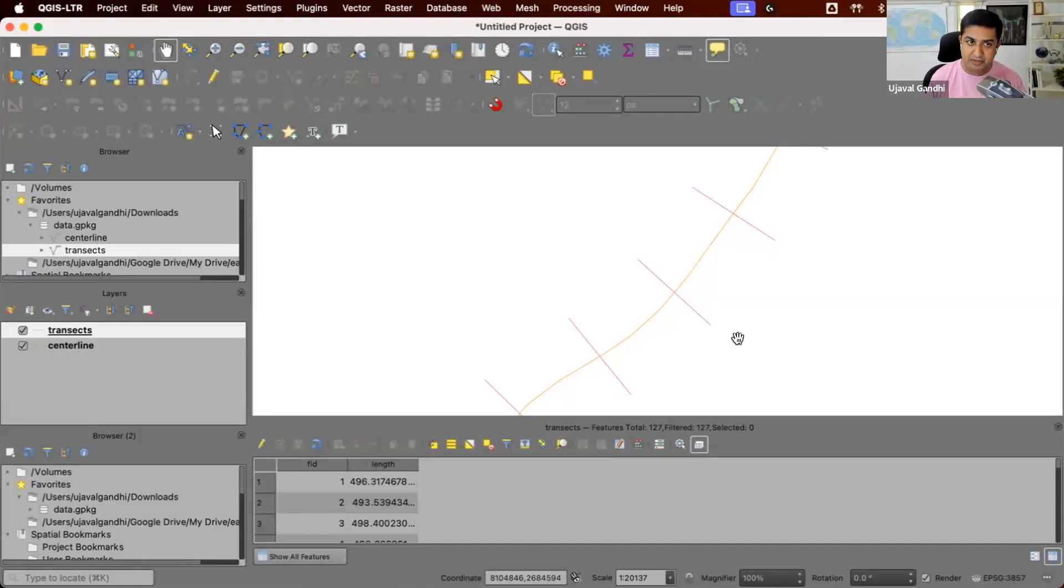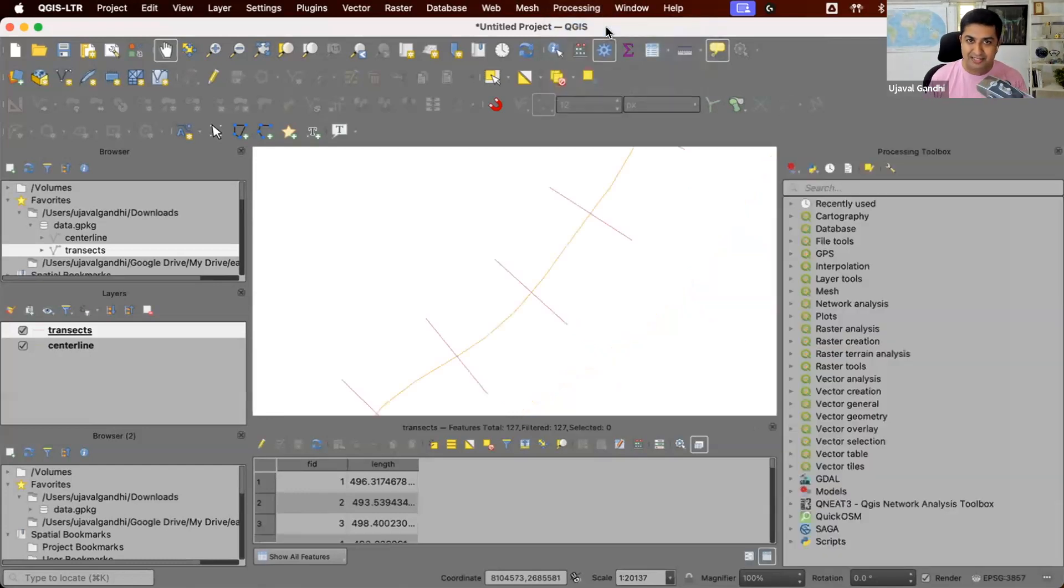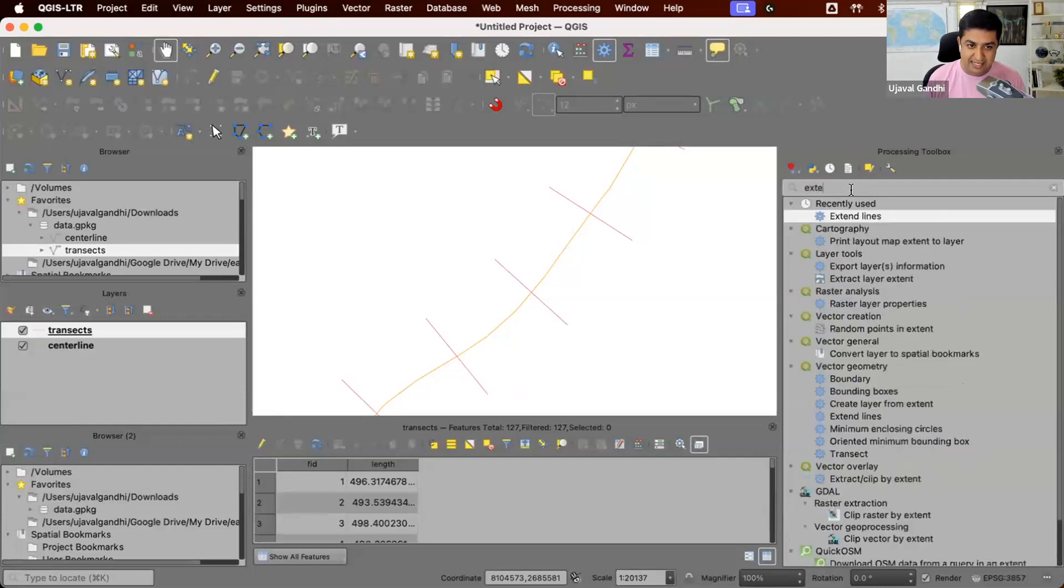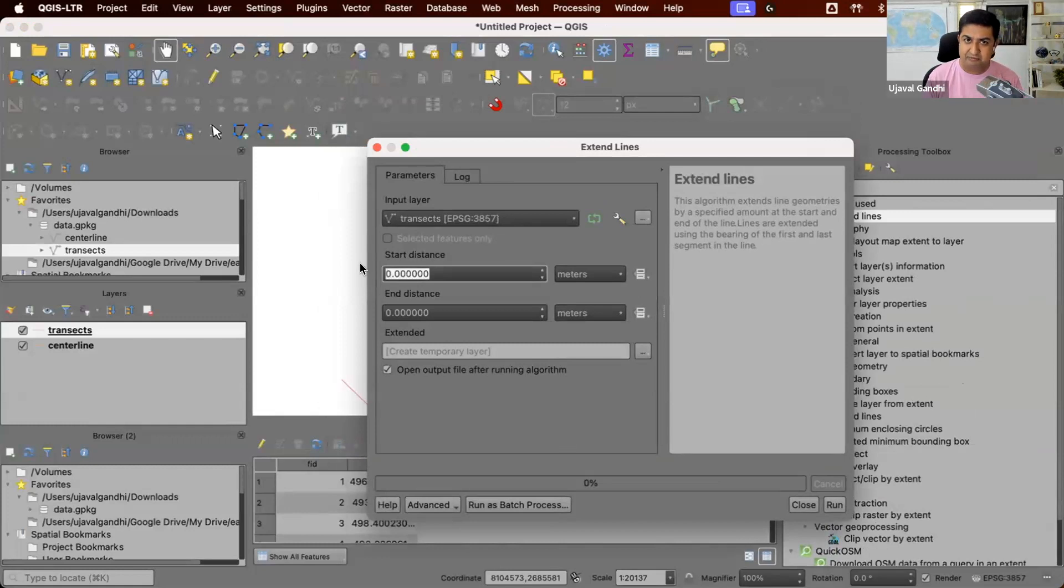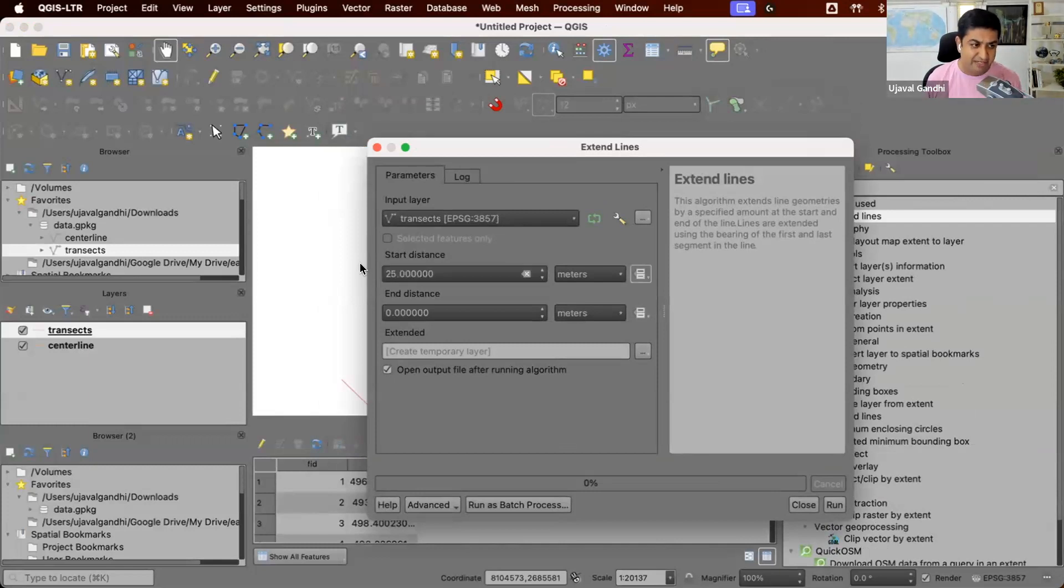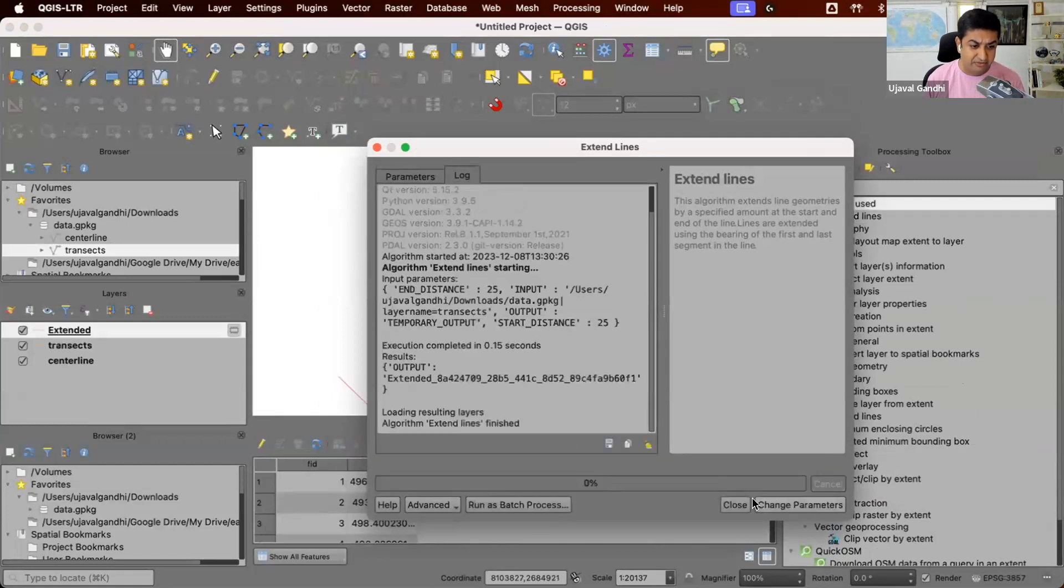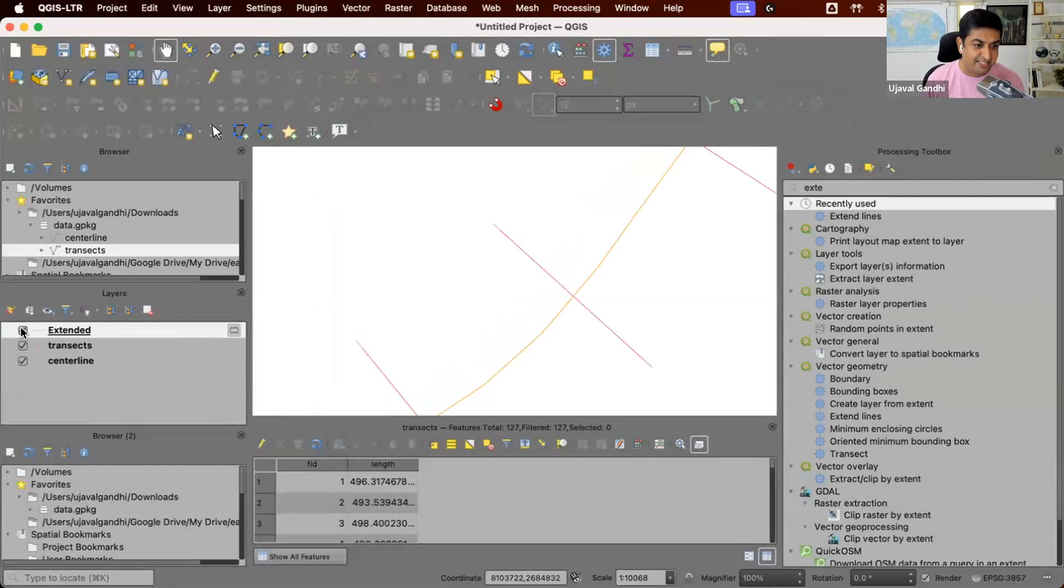When I first encountered this problem, my first intuition is to look at the processing toolbox and see if there are any tools that can help us. So I found this tool called extend lines. That seemed promising where we can extend this line by some amount from start to end. Looking at the lines, they are plus or minus 10 meters from being exactly 500 meters. So I thought maybe let's extend it by say 25 meters on start to end.